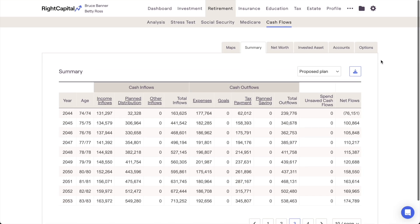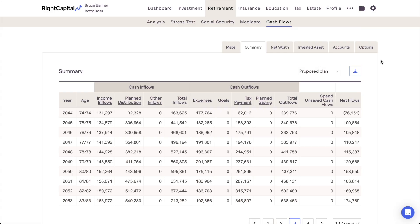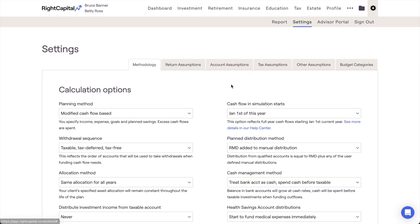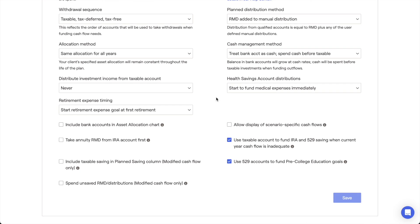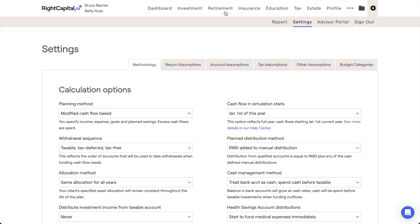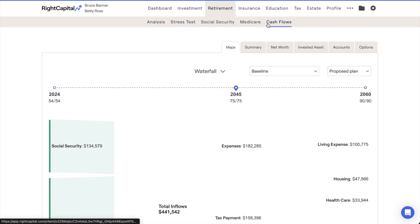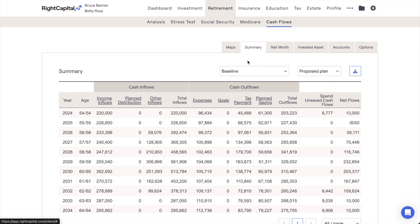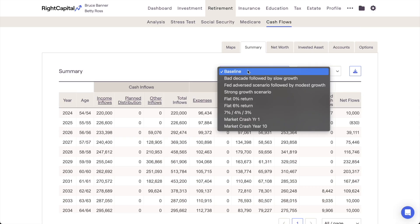Lastly, you can choose to implement custom return scenarios within the cash flows in RightCapital. The cash flows feature a linear growth projection by default, but by using custom return scenarios, you can inject volatility in the form of a specific, predetermined sequence of asset returns. To turn this feature on, navigate to the gear icon Settings Methodology tab, scroll down to the bottom of the page, and check the box labeled Allow Display of Scenario Specific Cash Flows. With this setting checked, you'll find a new dropdown menu back in the Cash Flows area that allows you to choose between your available return scenarios. For more information, you can search for return scenarios within the RightCapital Help Center or find our dedicated return scenarios training video linked in the YouTube description below.